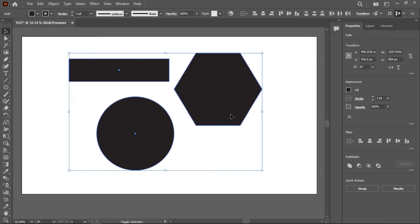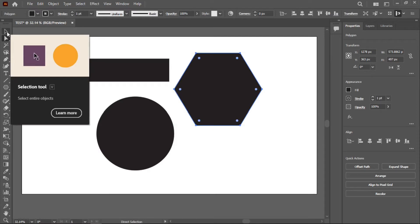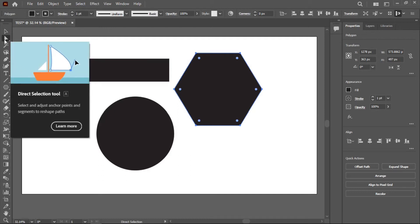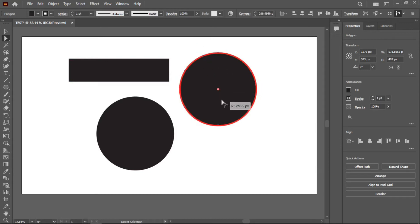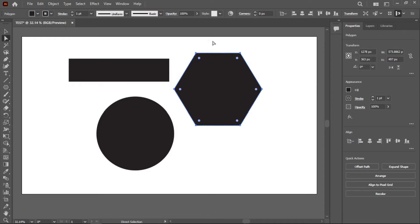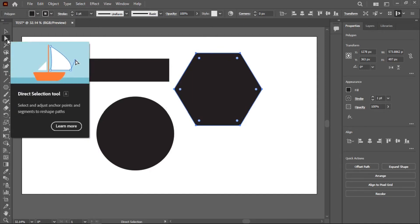The second tool is the Direct Selection tool, similar to the Selection tool but with a white fill icon. The difference is that this tool lets you select and manipulate specific anchor points. You can click on an anchor point to distort or warp the image, adjusting individual sides or corners of your shape.